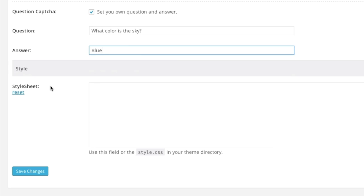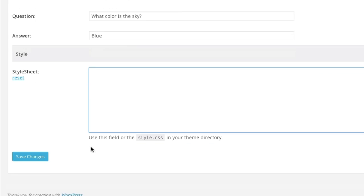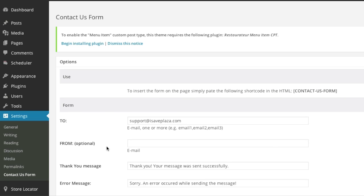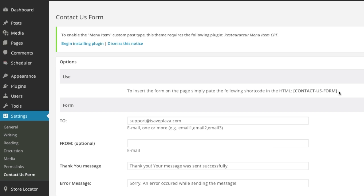As for the style sheet you can enter in a style sheet or you can use the default style sheet. I'll just use the default and then I'll click on save changes. After saving the changes simply copy this shortcode right here, which is left bracket contact dash us dash form right bracket.